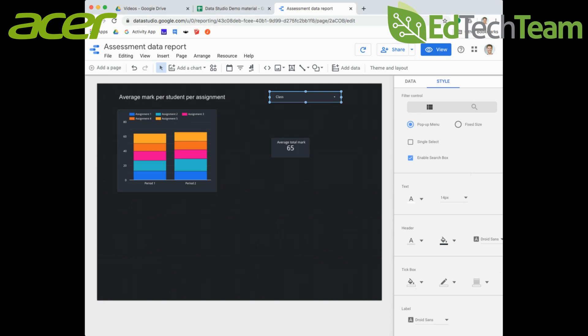Next we're going to be looking at how you can actually add pages to the report. Currently we've only got it as a single page, but it really starts to add more elements, certainly with these filter controls if you can use those and apply those over multiple pages and see that information for you. That's in the next section.